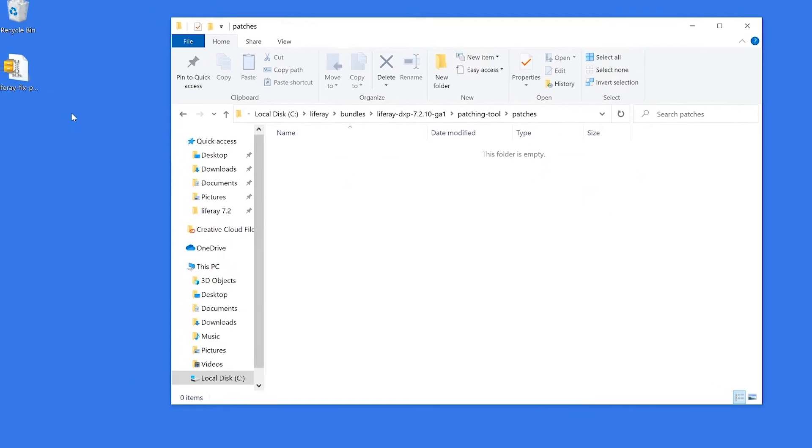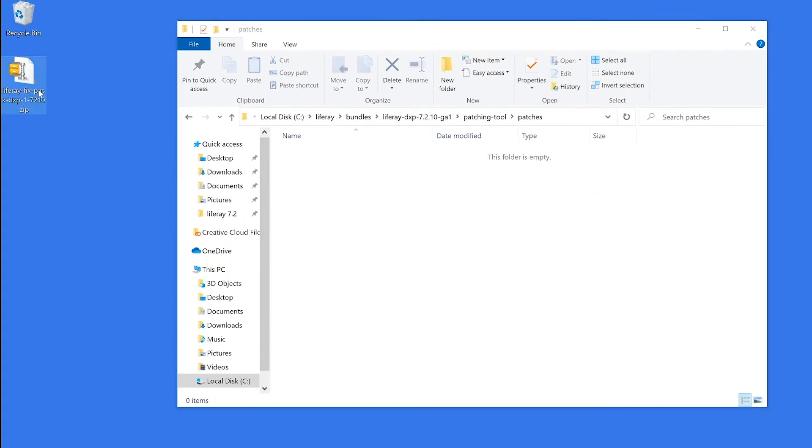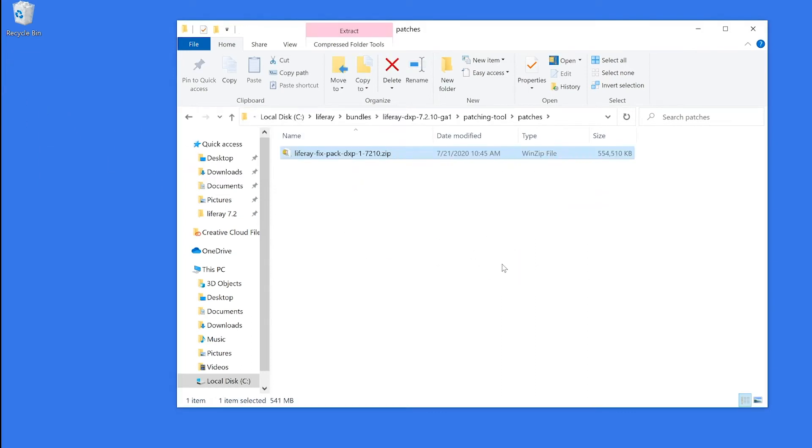Over here on my desktop, I've included a fix pack that I need to install. I'm going to drag my zipped file into the patches folder. And now we need to tell the patching tool to go ahead and process this fix pack.